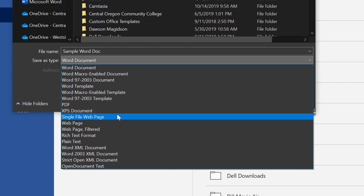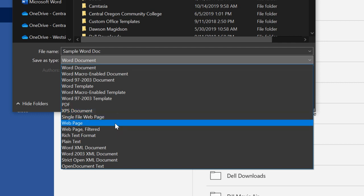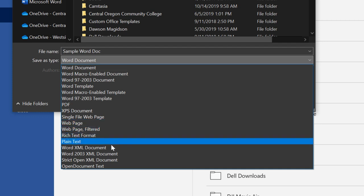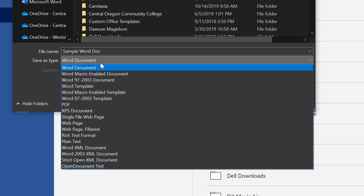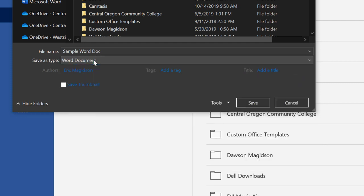I can save it as a single web page, a web page filter, plain text. You can see there's a lot of different ways that I can save a document besides just the .docx.